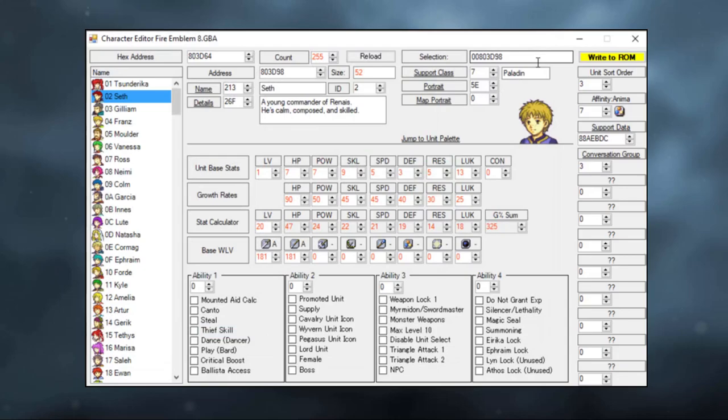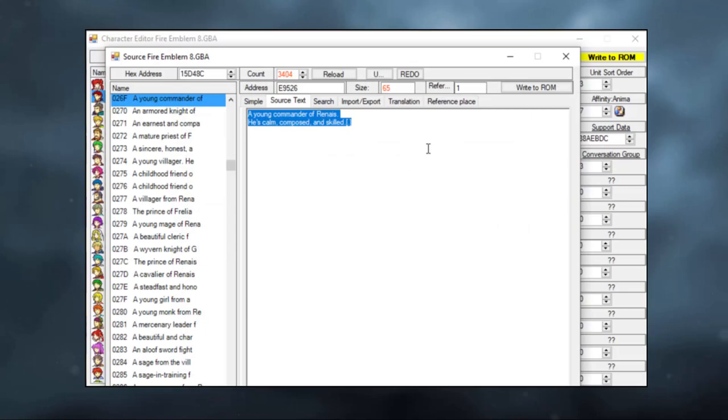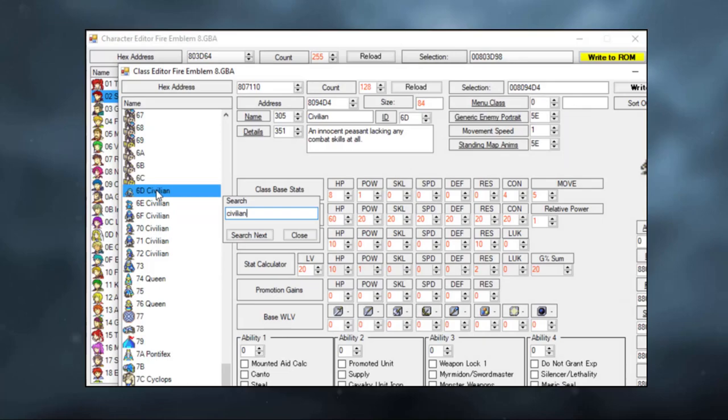Let's change his name. Write to ROM. And let's also change his description. Right now, I am directly editing Seth's description in the game, so that means that I will lose out on it if I ever want to use it again. Let's give him the civilian class, just for fun. And let's remove his weapon ranks. There we go! We have now created a civilian Seth.